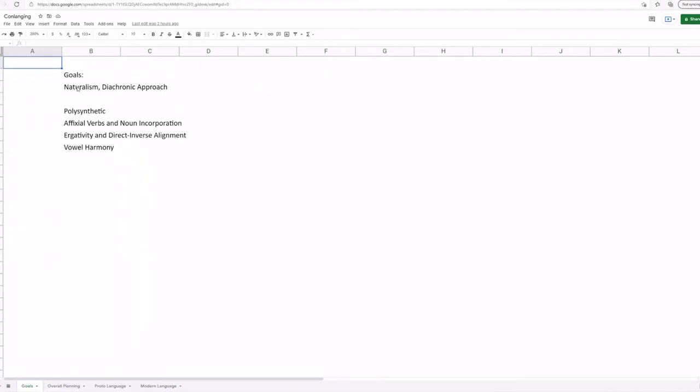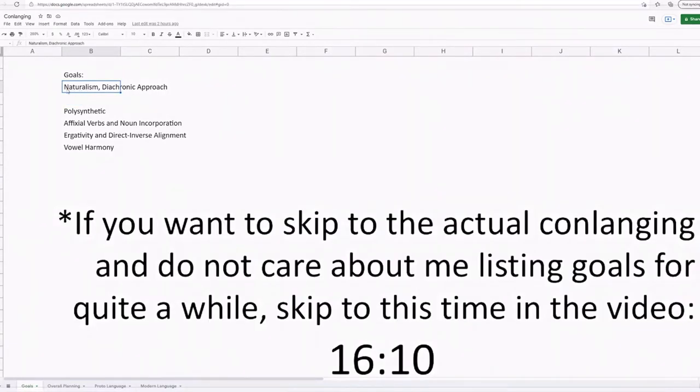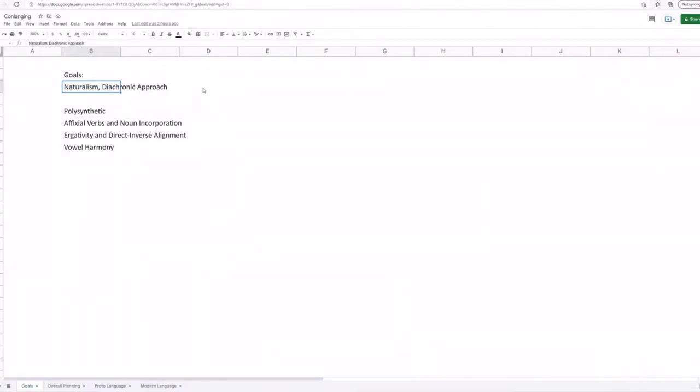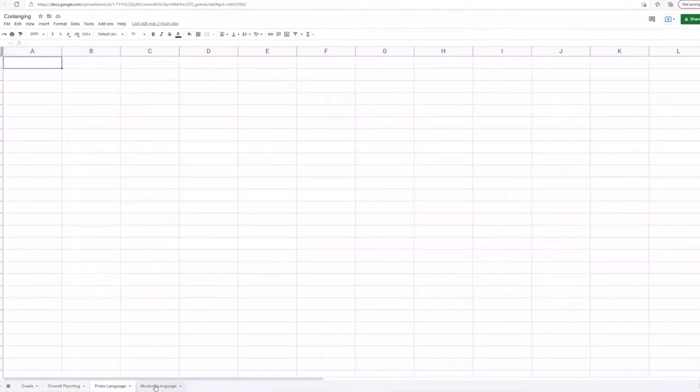Anyways, for our conlang, it's very important that we set out our goals. So goal number one is that we want this to be a naturalistic language, and that means we should use the diachronic approach. This means that unlike other forms of conlangs like engelangs or interlangs, we're going to be evolving this conlang from a proto-language. And as you can see down here, I have separate spreadsheets for just overall planning, proto-language and modern language.